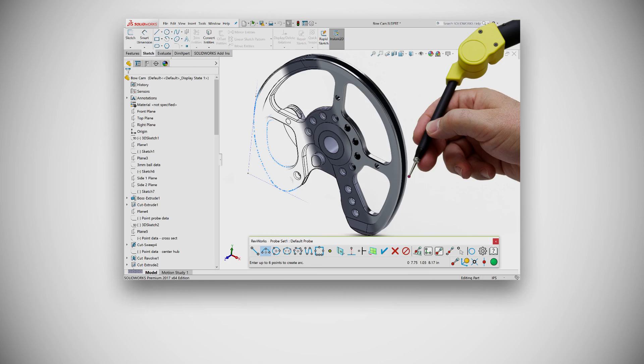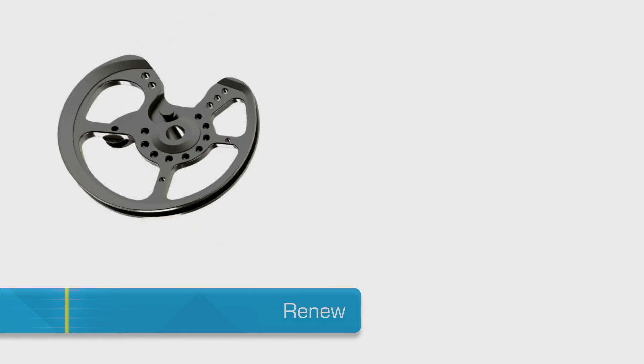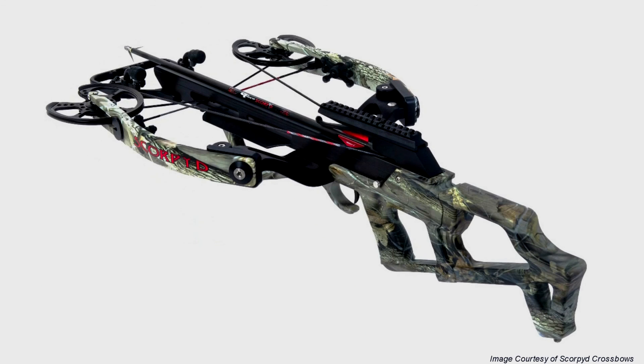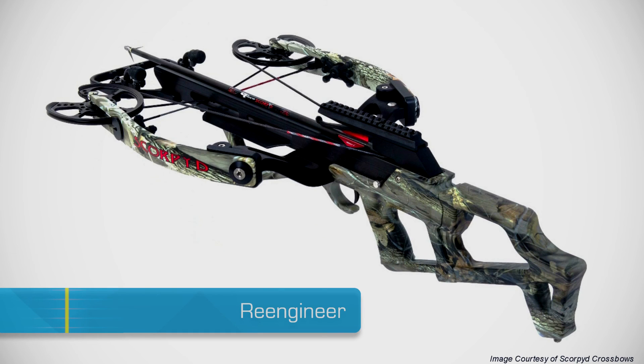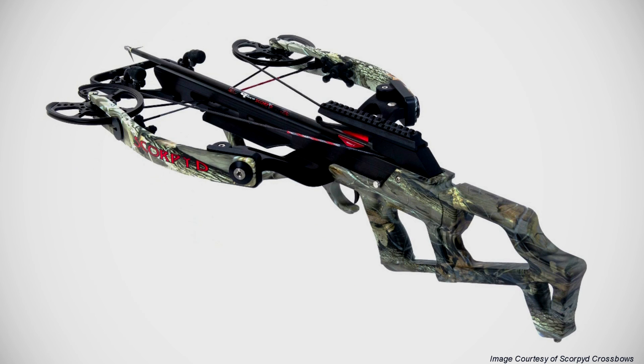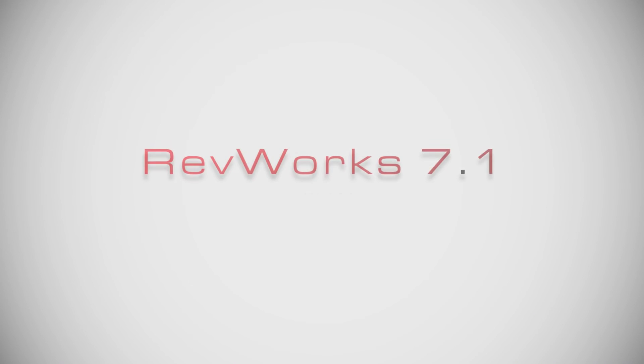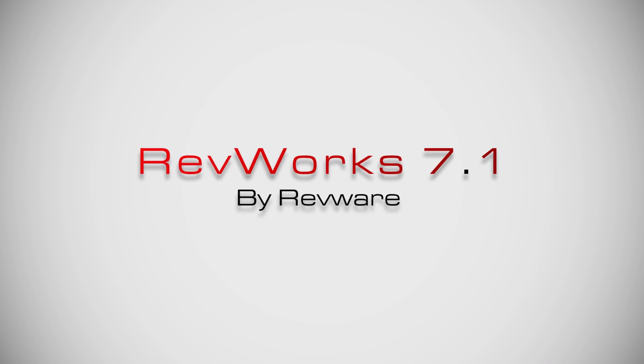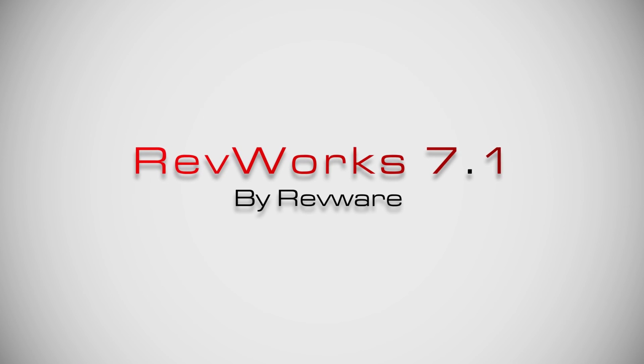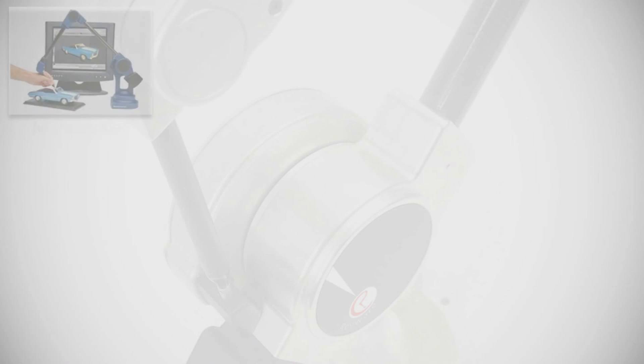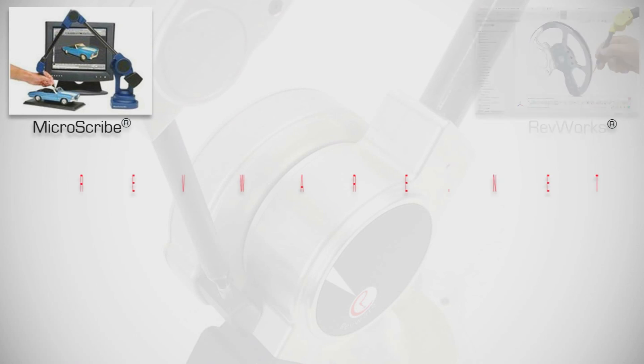Reclaim. Renew. Re-engineer. RevWorks 7.1, the CAD-driven reverse engineering tool of choice.